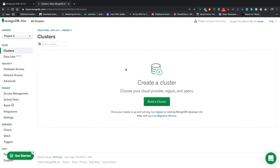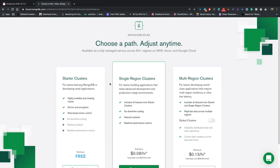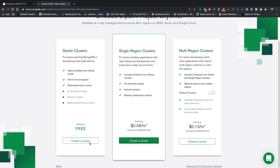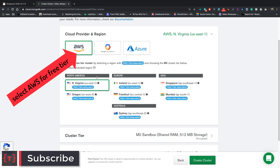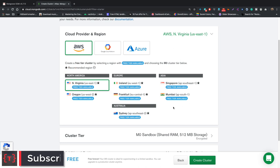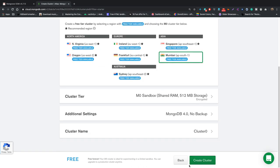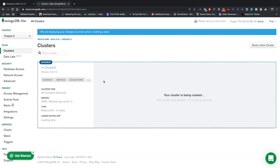Now I'm logged in to MongoDB Atlas. The first thing I need to do is build a cluster. I'll click 'Build a Cluster' and then select the free tier by clicking 'Create a Cluster'. It will ask you to choose a region — select whichever is nearest to you. I'm choosing Mumbai. Then click 'Create Cluster' and leave all the settings as they are.